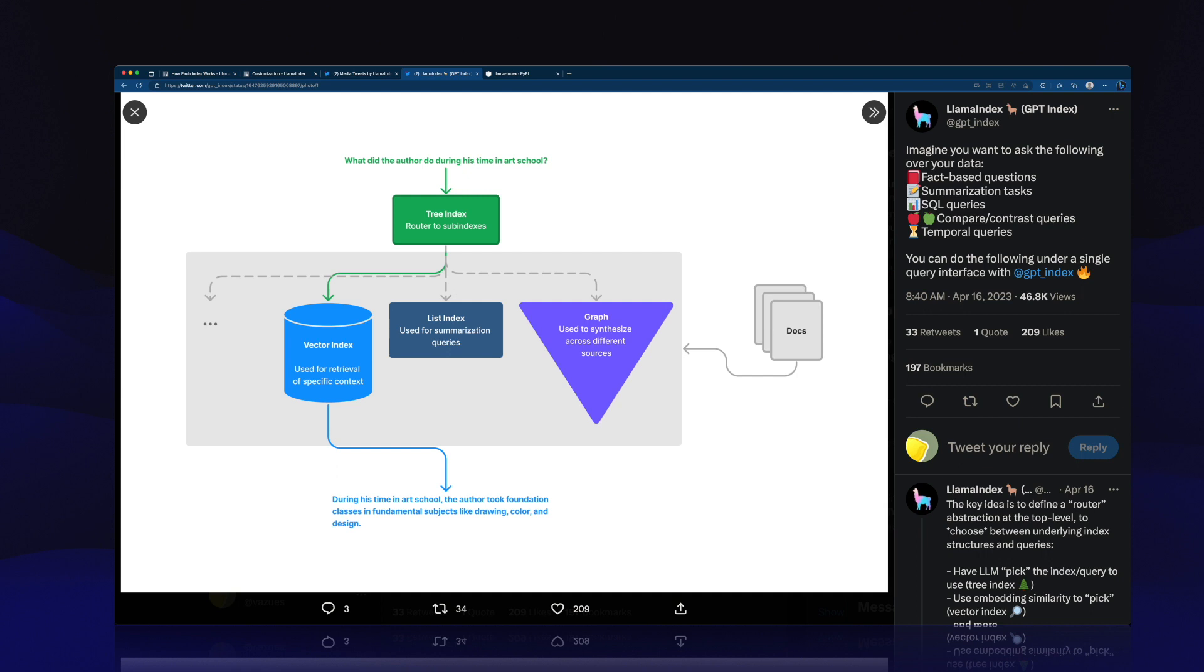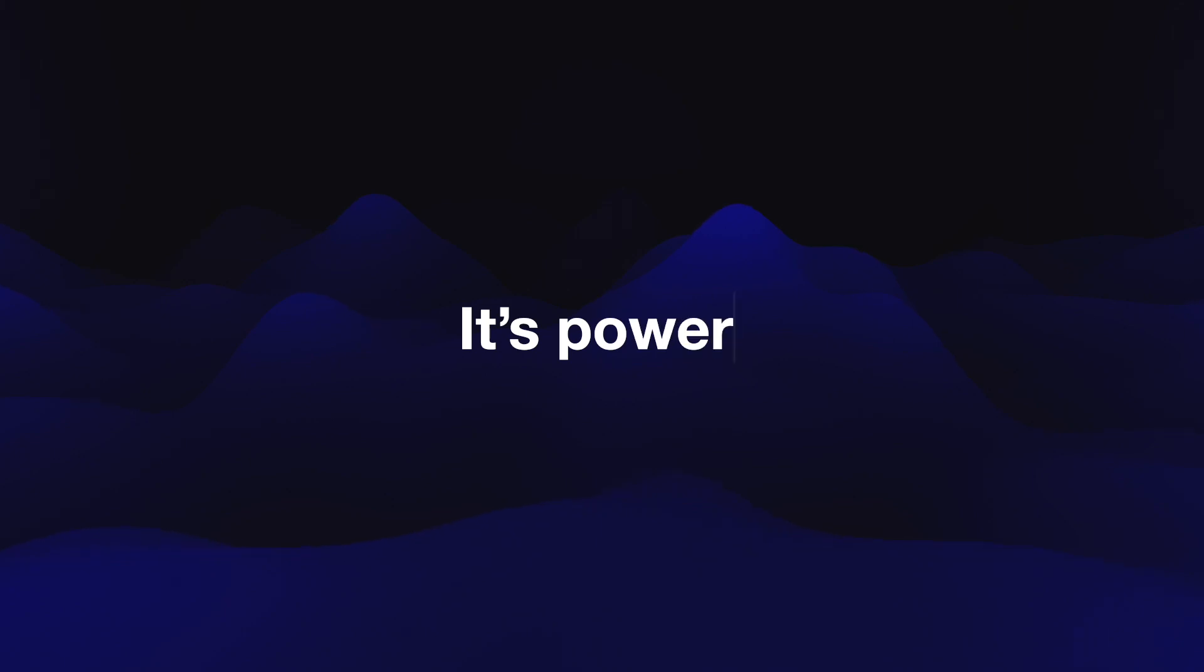It goes through the index, figures out, depending on which index you use, what nodes it needs. It takes the most relevant nodes, then passes those in as context to the large language model. So it passes those as context, and then the large language model answers based on your context. So it doesn't just come up with an answer. It actually uses whatever you fed into it. So it's really powerful.